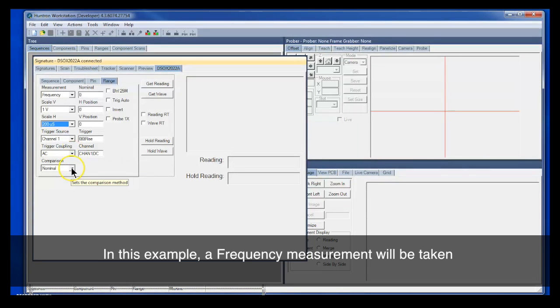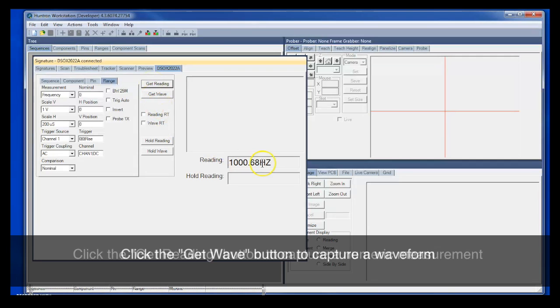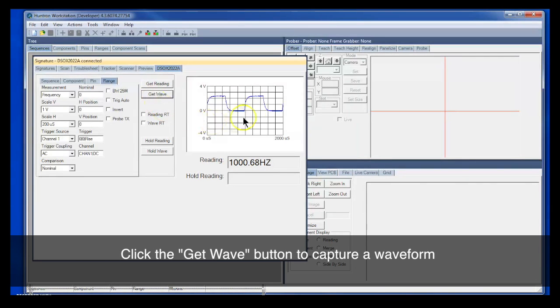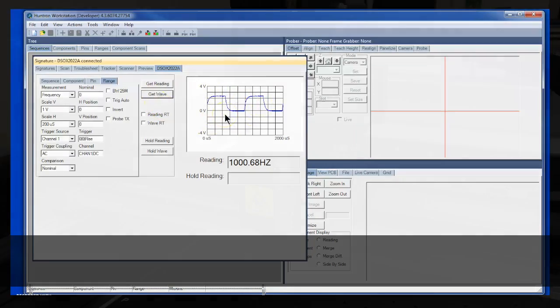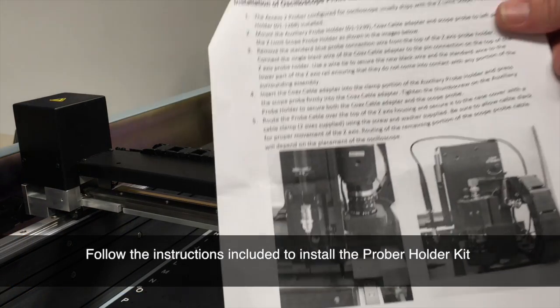This is again for a 1kHz signal at about 2.5 volts peak to peak. So now if you click the Get Reading button, you should get a reading. In this case, it's a measurement of the frequency. We see that 1kHz. Or if you click the Waveform or Get Wave, you will see the Waveform. So we know that the instrument is connected and working.